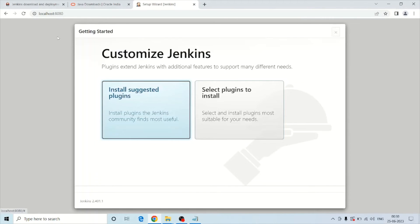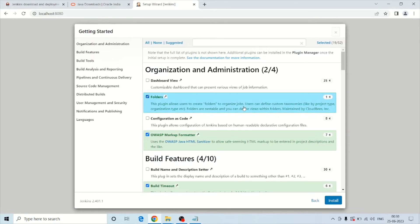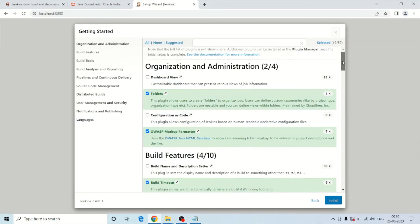On the next screen you can see options to install suggested plugins or to select the plugins you want to install. Let's click on 'Select plugins to install' so I can show you which plugins this setup includes.